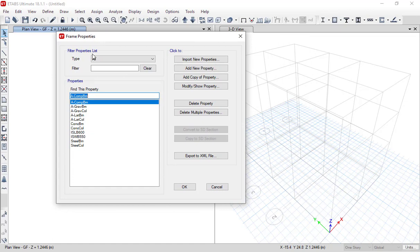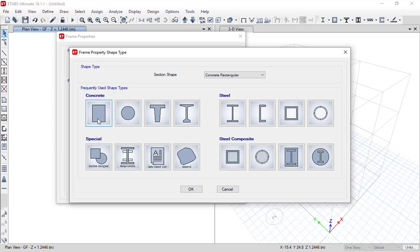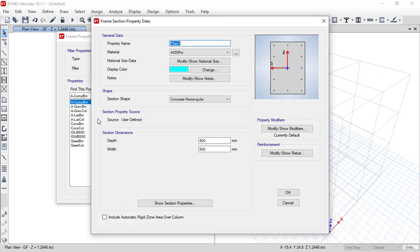First we will define our beam properties, and then we will define our column properties. To define a new property, simply click on 'Add New Property.' Then go to the section shape, which will be concrete rectangular. Click on the rectangular icon and it will display another dialog box where you can specify properties. I am specifying the property name as 'Beam.'